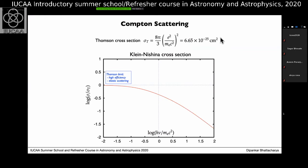The total scattering cross section — summing scattered probability over all directions — gives the Thomson cross section, a fundamental constant: σ_T = (8π/3)(e²/m_e c²)². This is the fraction of incident radiation that is scattered when counting over all scattering directions.